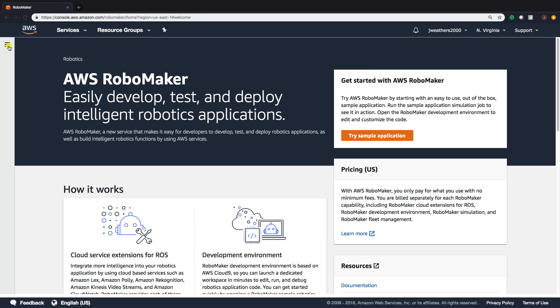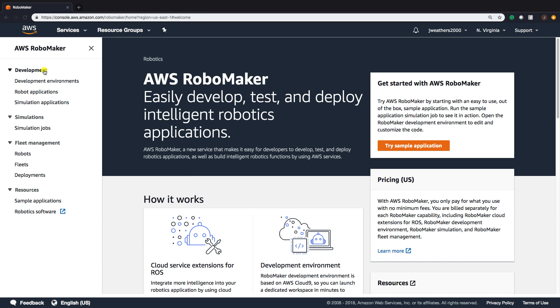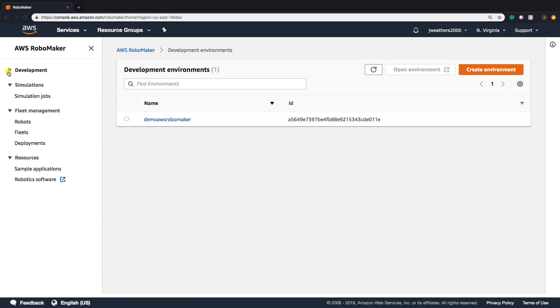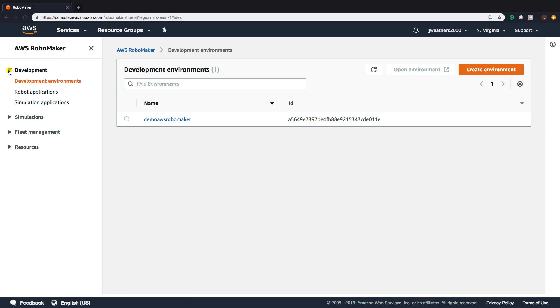We'll click here, and we'll see our development environments. Now we have development environments, simulation, fleet management, and resources. We'll start here with the development environment.